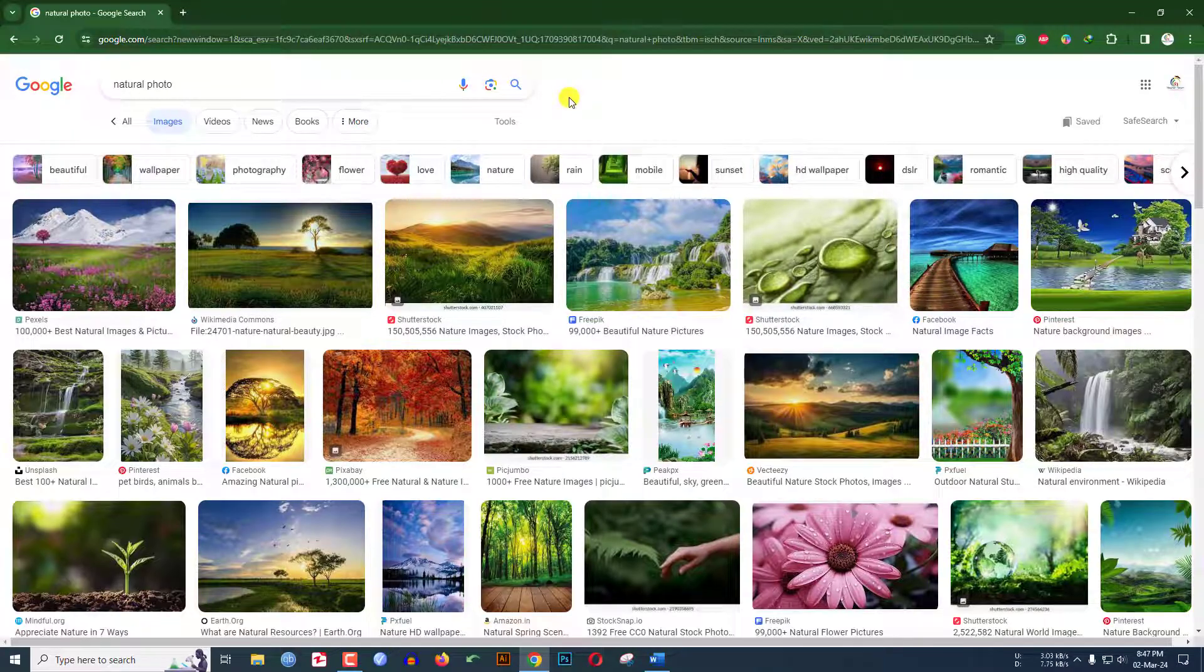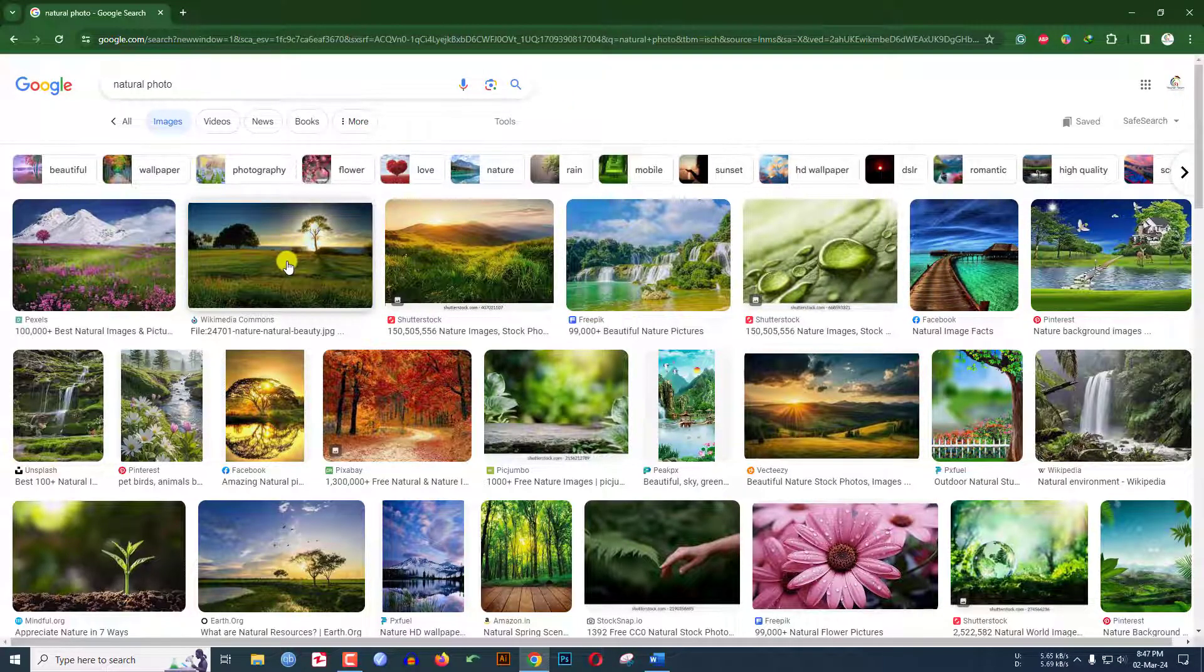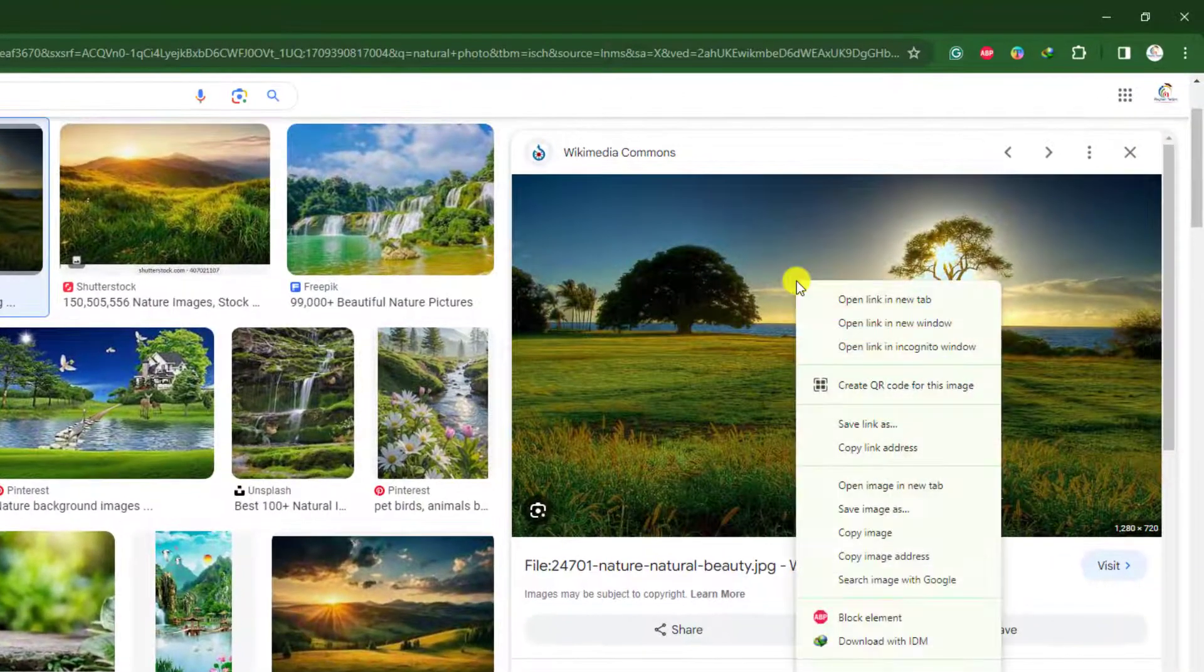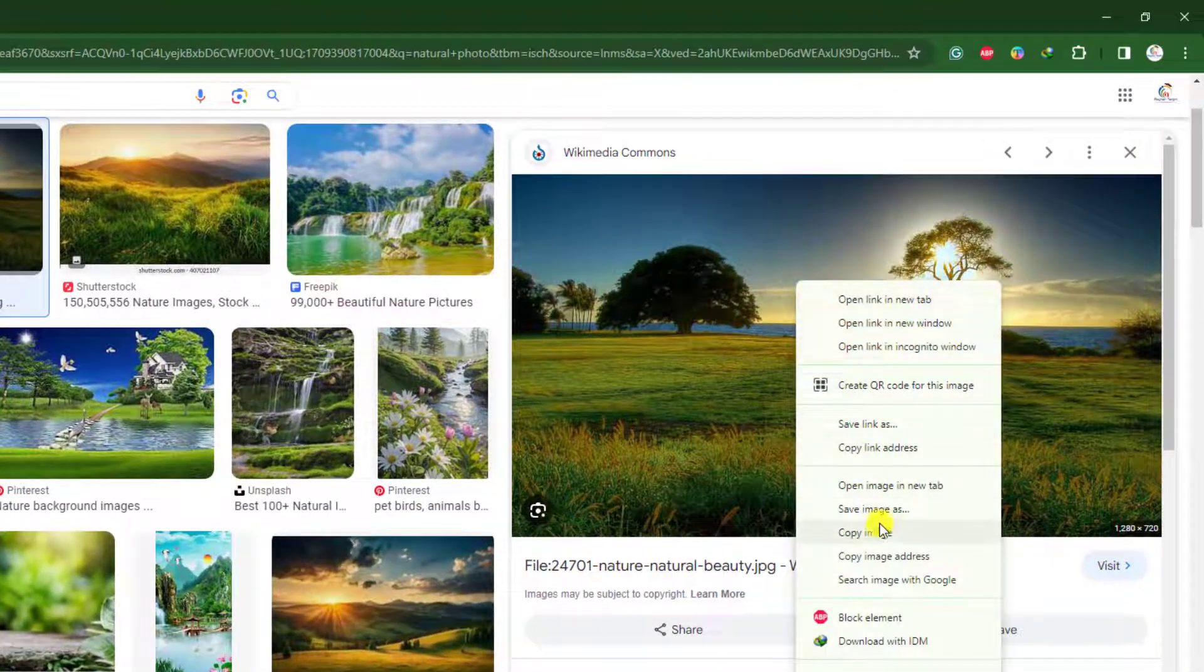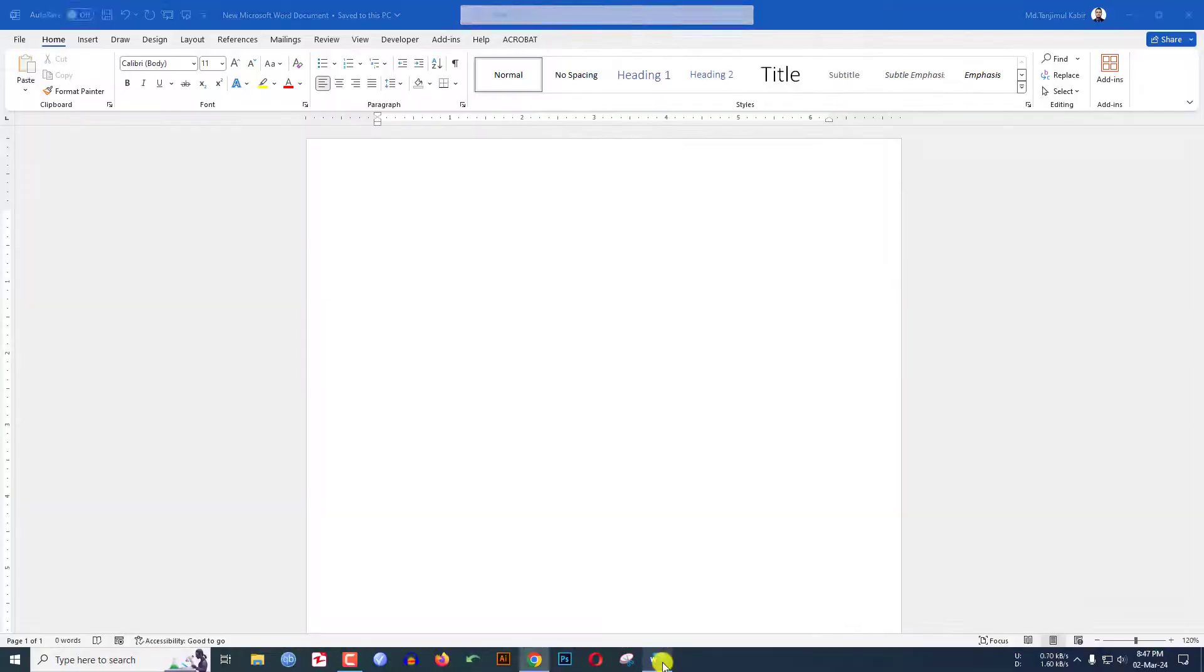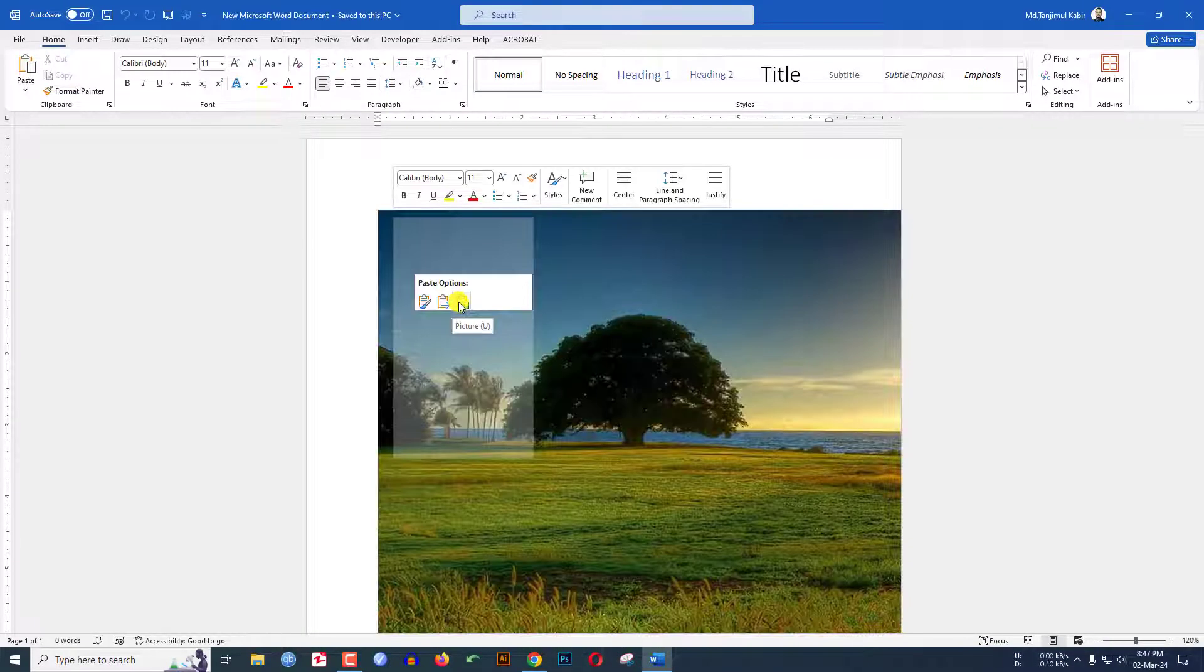I need to copy this image. Let me click on this, click the right button, and click on copy image. Go to Microsoft Word and click the right button.